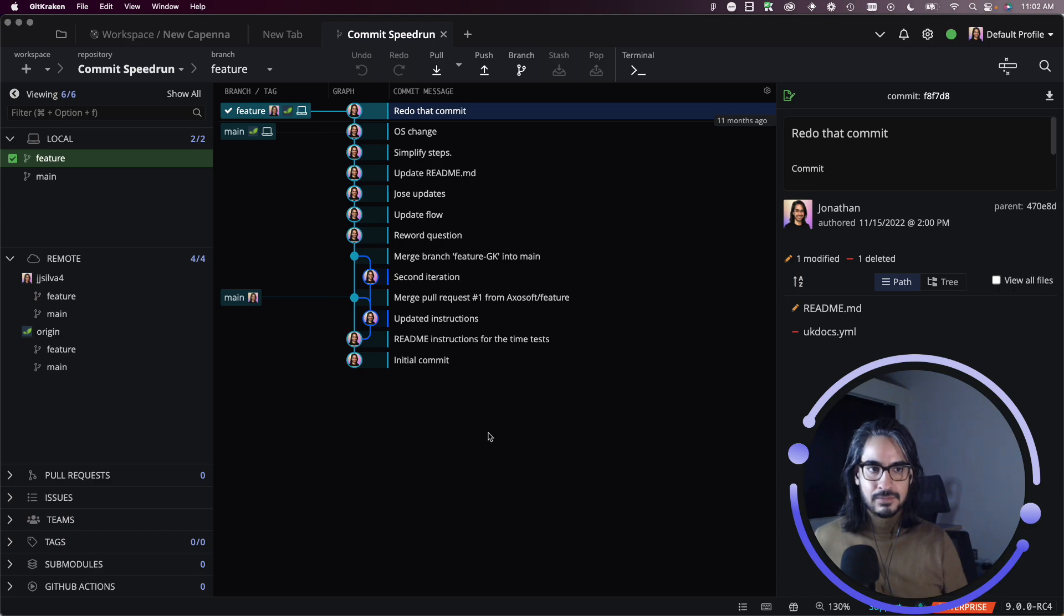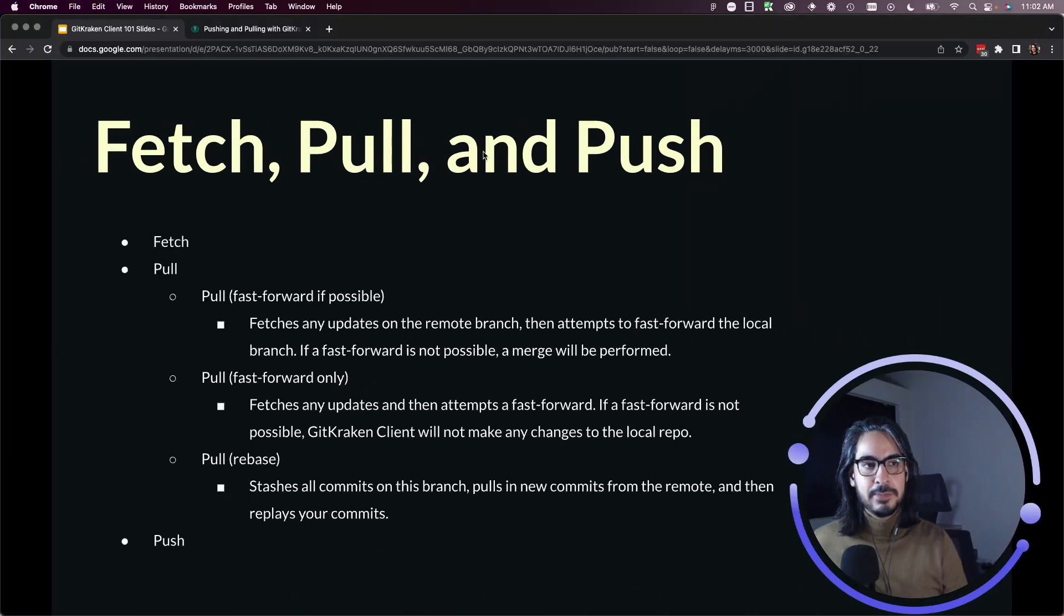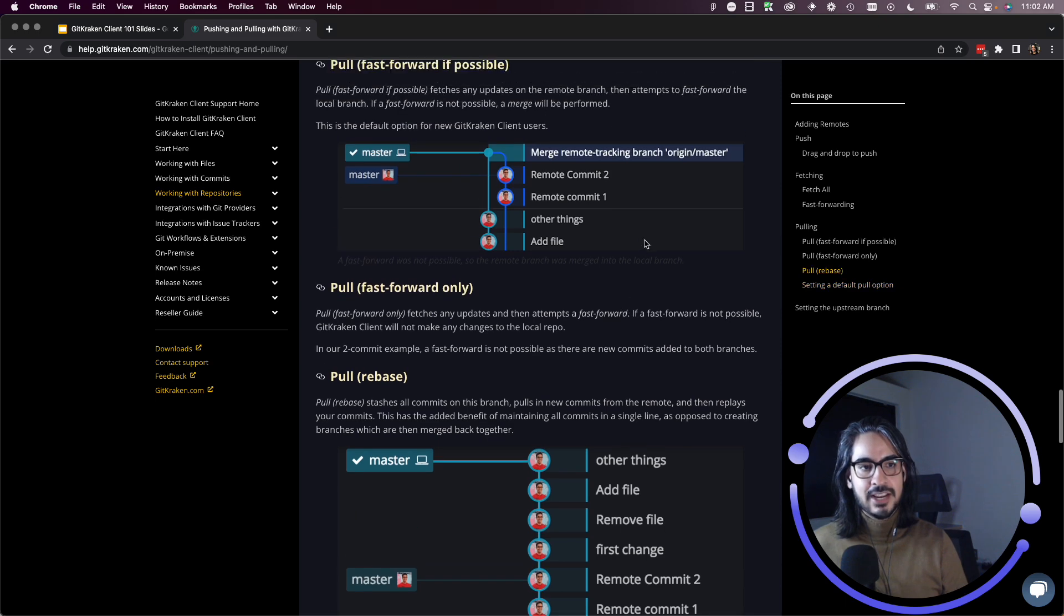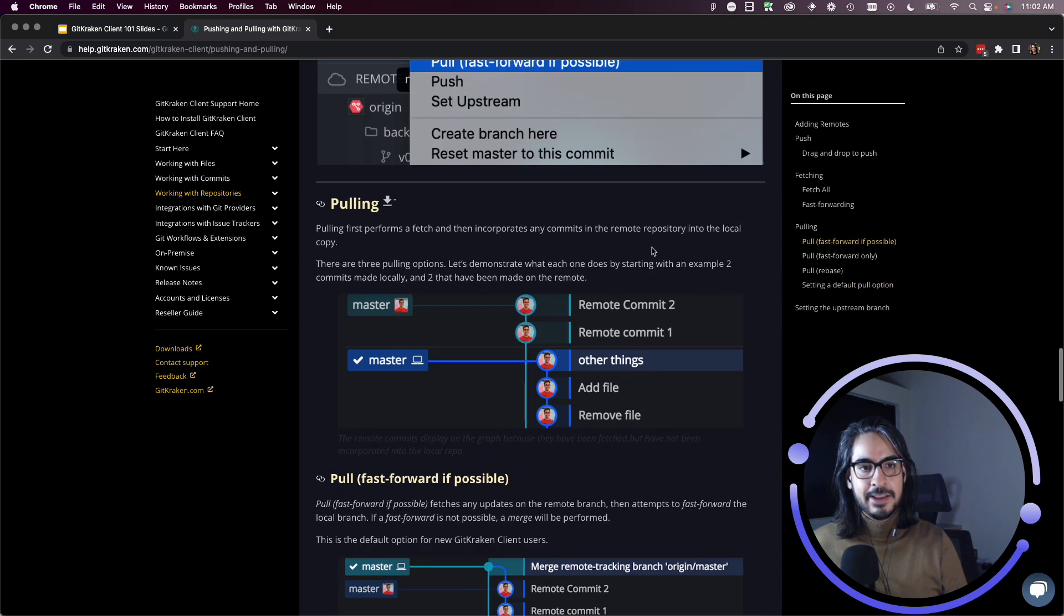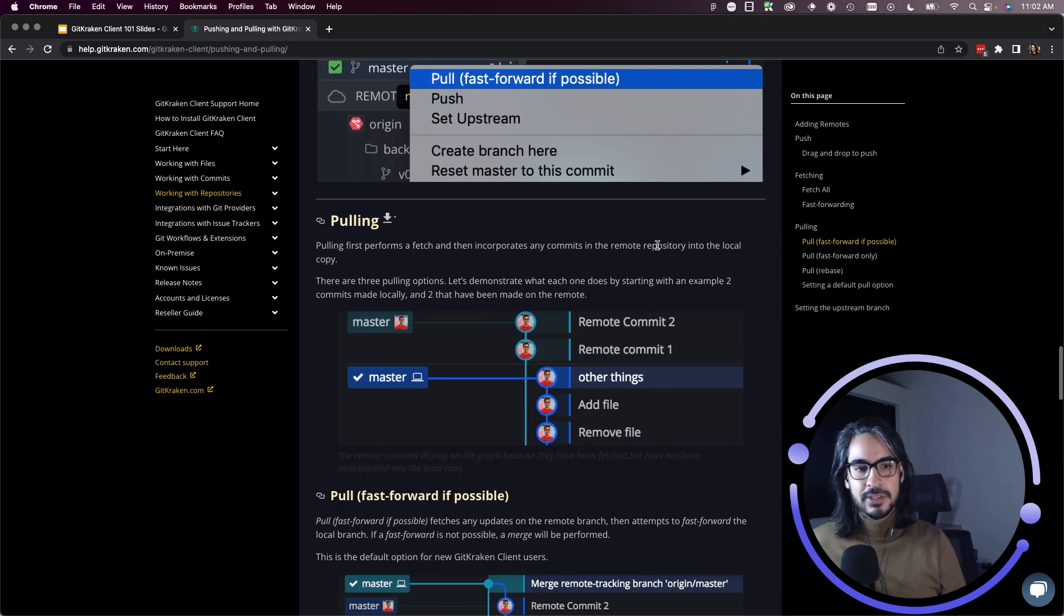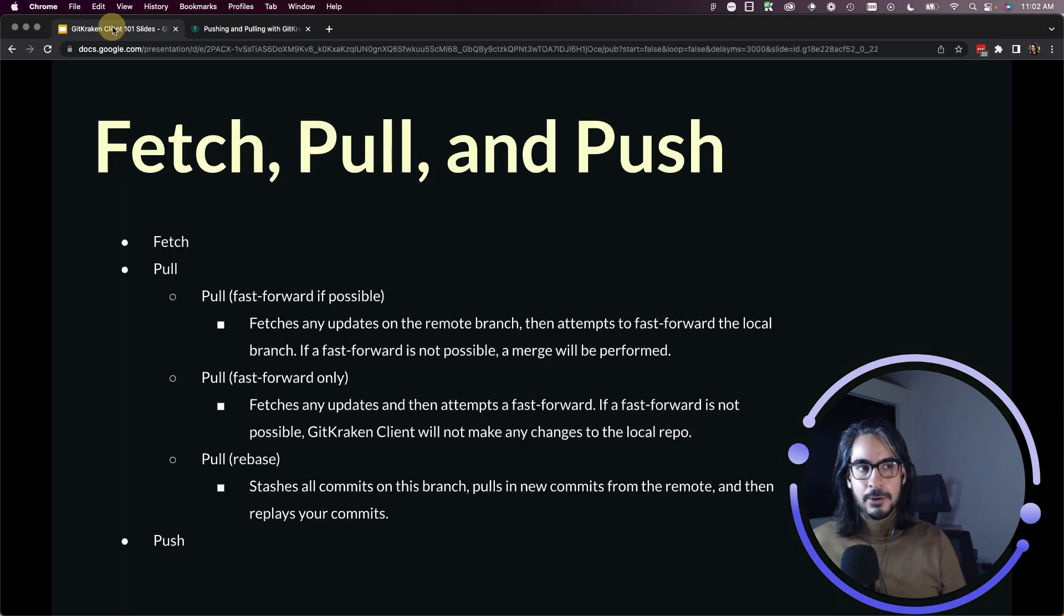And I also recommend checking out our documentation on our help center if you wish to go through the same examples and read more closely what these do.